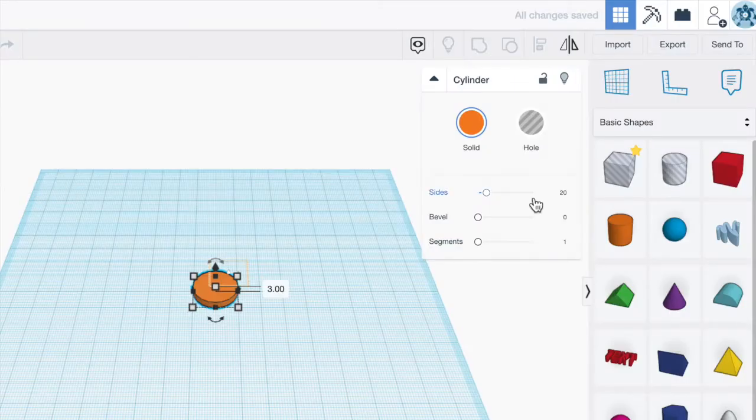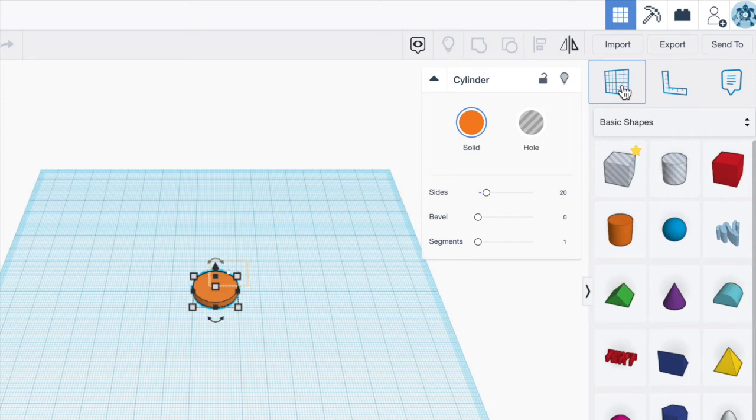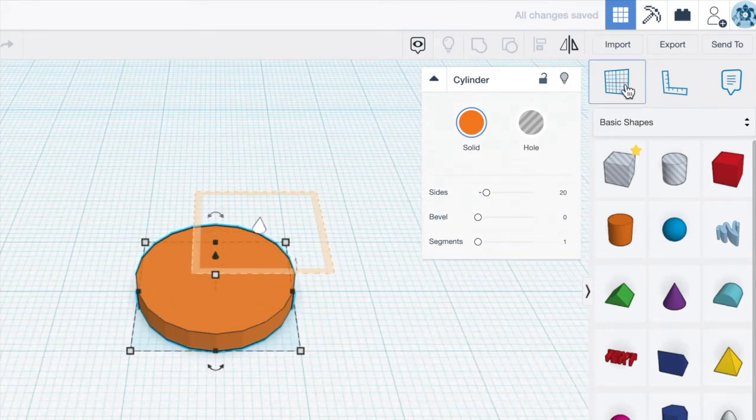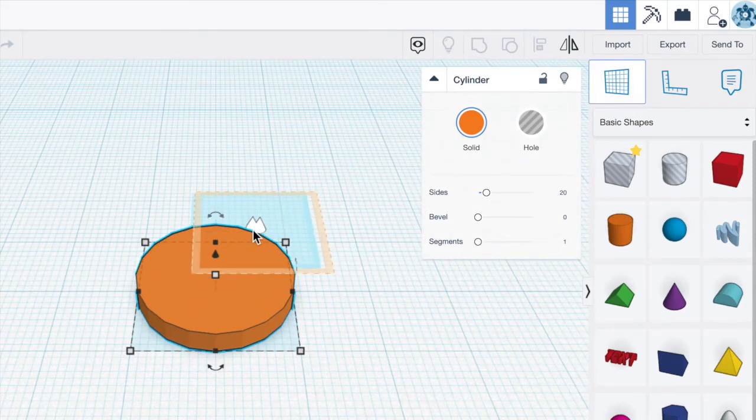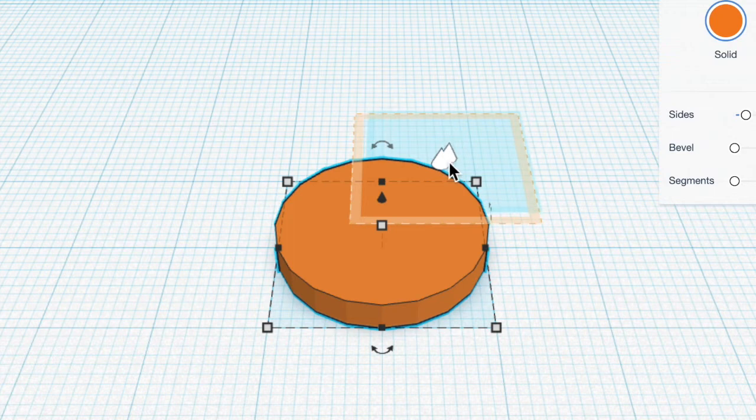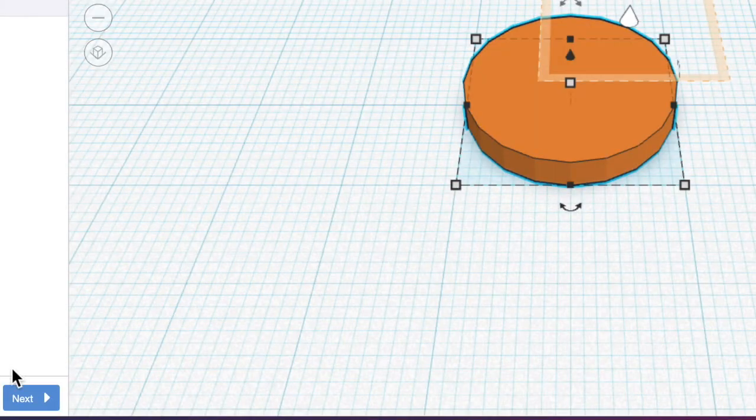And now it says drag a work plane to the top of the cylinder. So I grab my work plane tool in the upper right-hand corner and I place it right on the work plane that's provided. Line up your two cones. So do you see the white cones? Line them up and then hit Next.